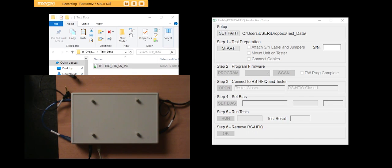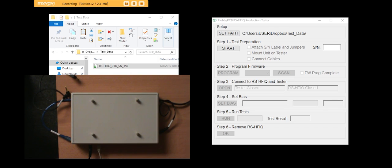Okay, we're going to use our RS-HFIQ production tester and the production test software to test a couple of RS-HFIQ boards. The software is already running.